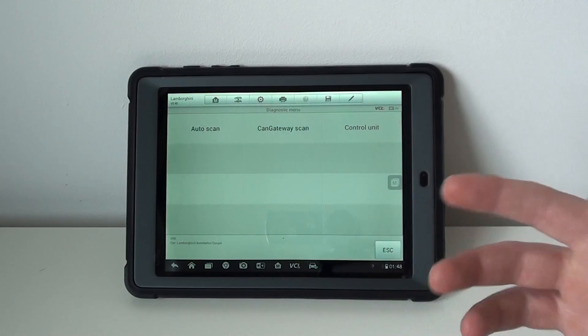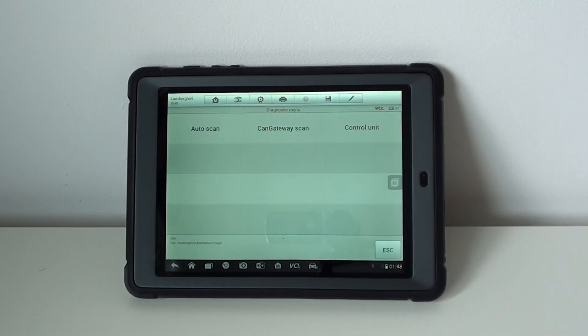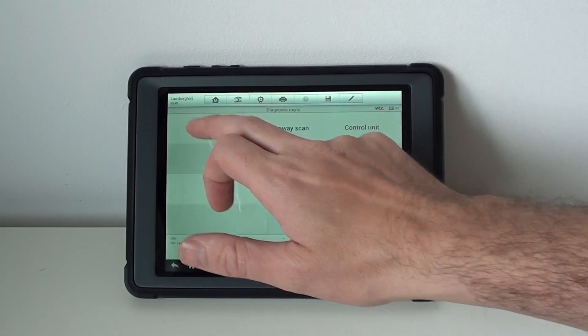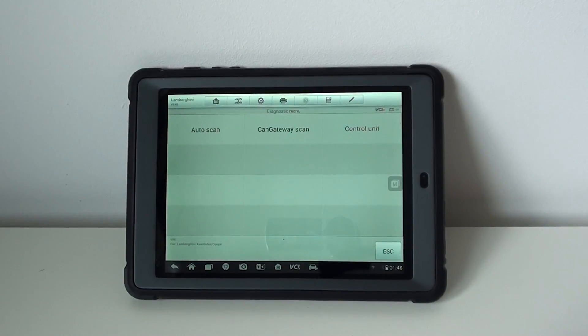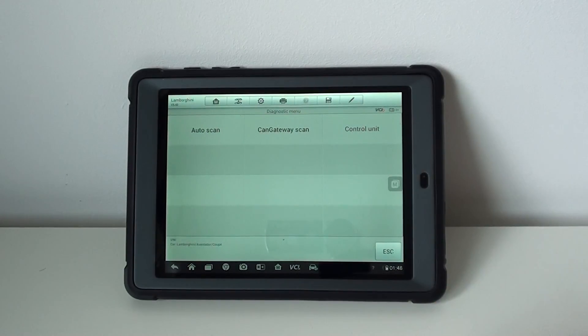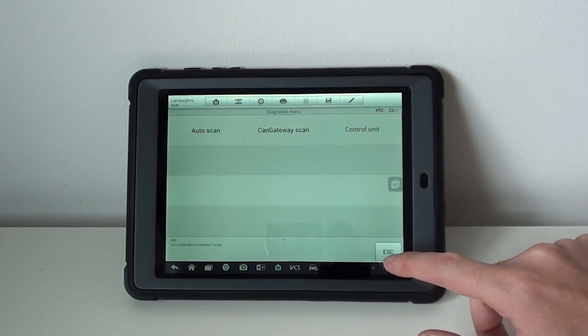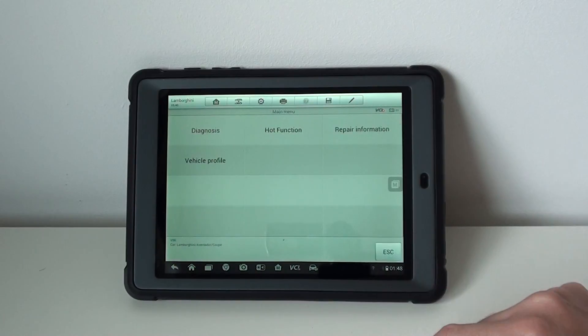If you're not sure where the fault in the vehicle is, you can also press the auto scan option. I'm not going to do that right now because it'll probably come back with an error. You can also do a CAN gateway scan as well.